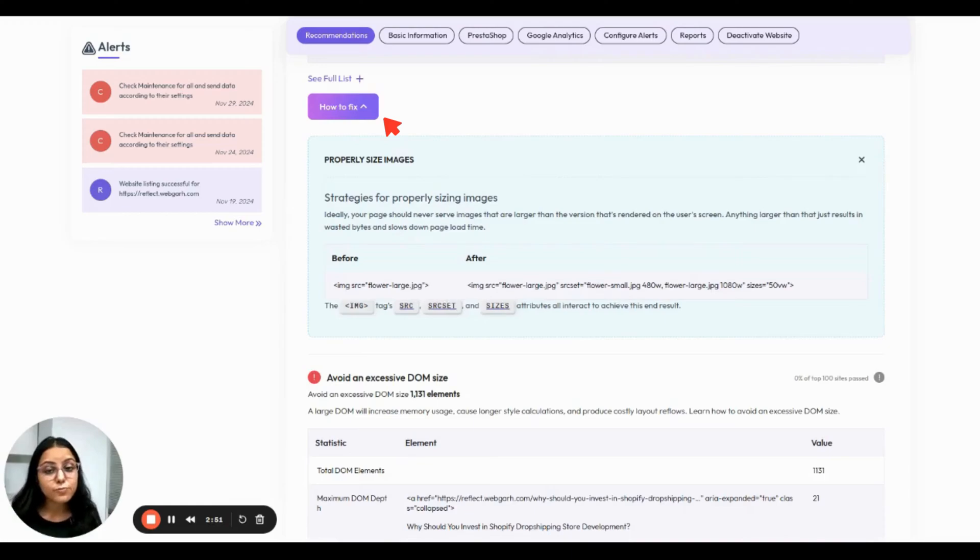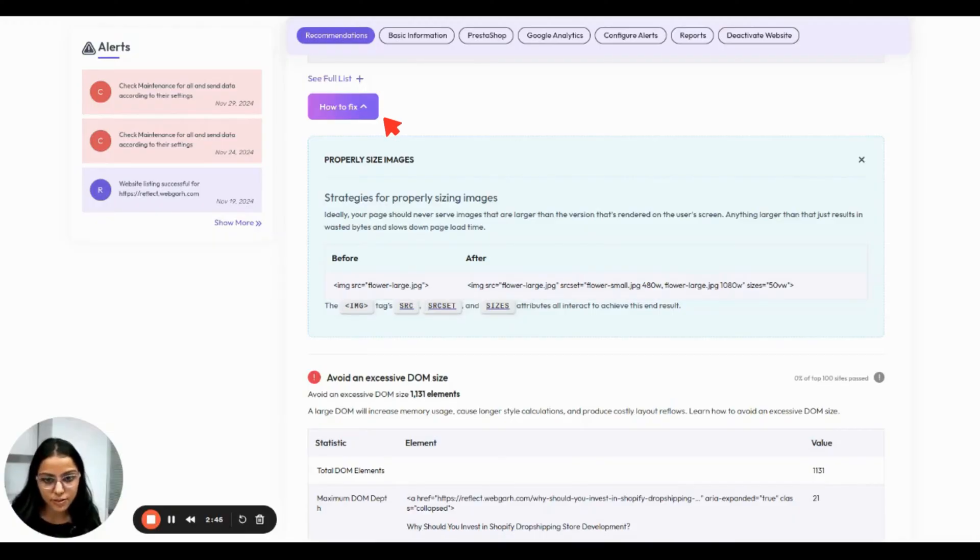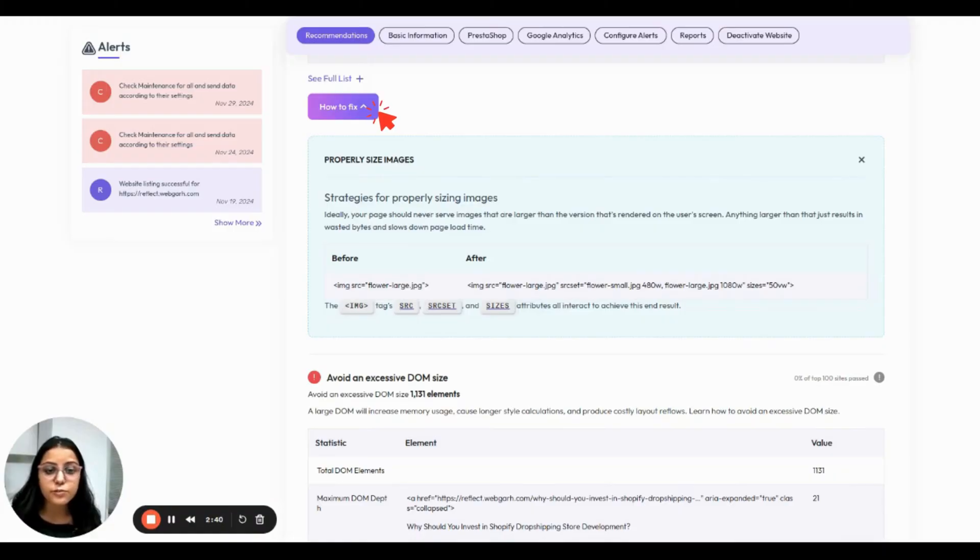AppKeeper offers more tweaks, including optimizing images and reducing unnecessary HTTP requests. These small adjustments can make a huge difference and improve your site's loading speed.